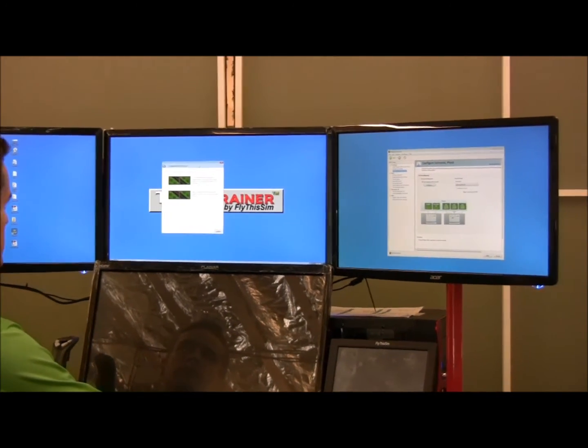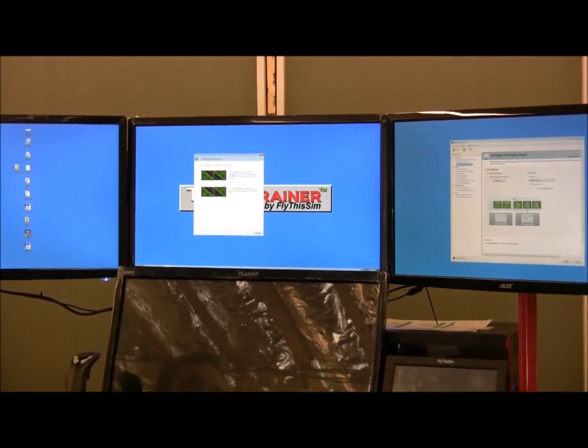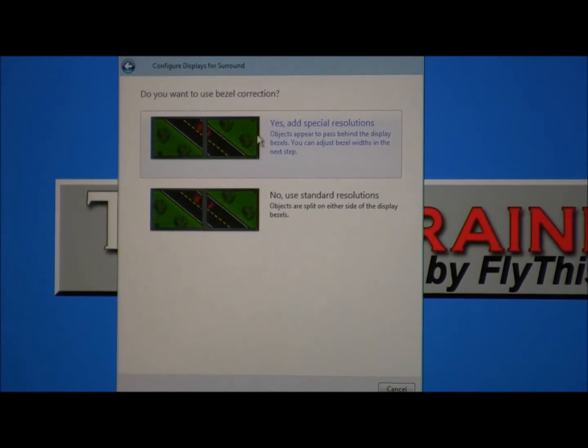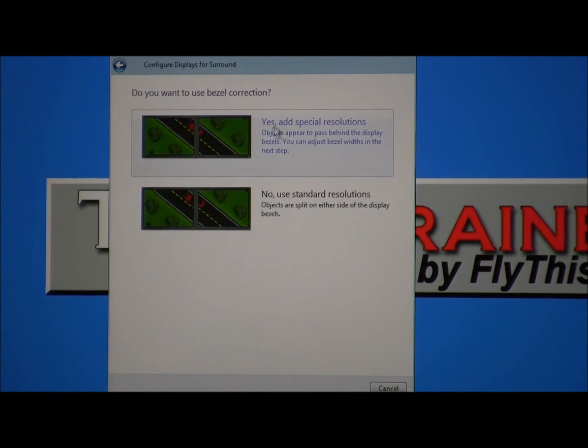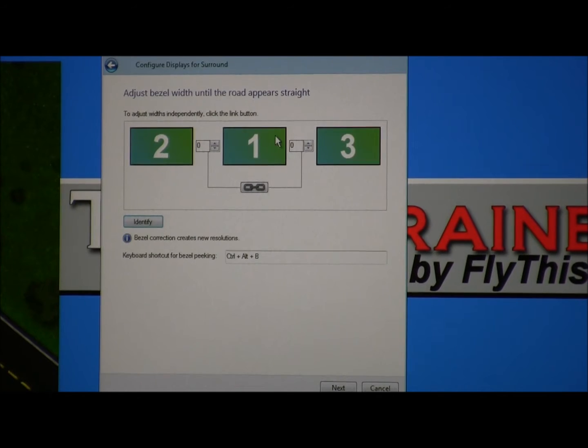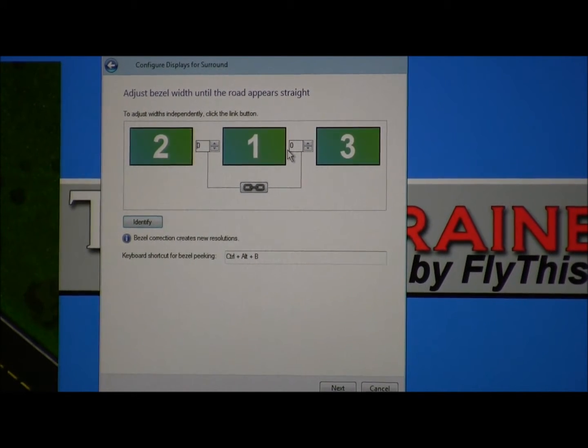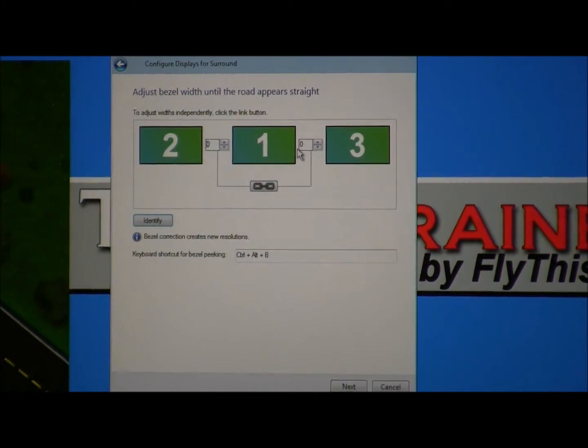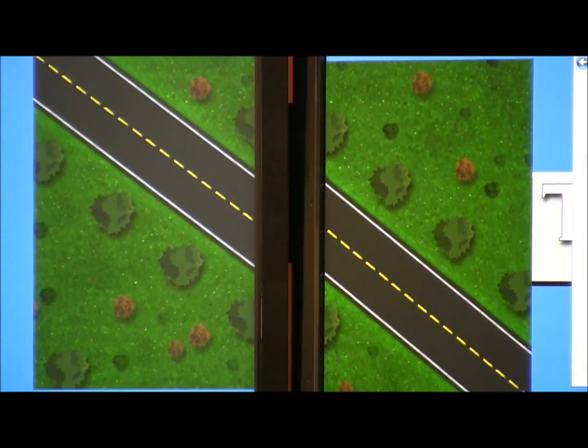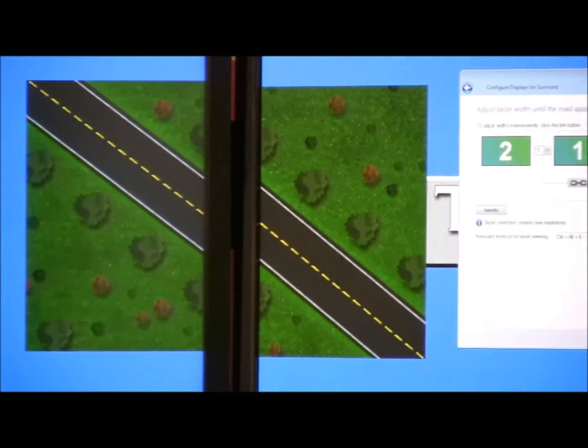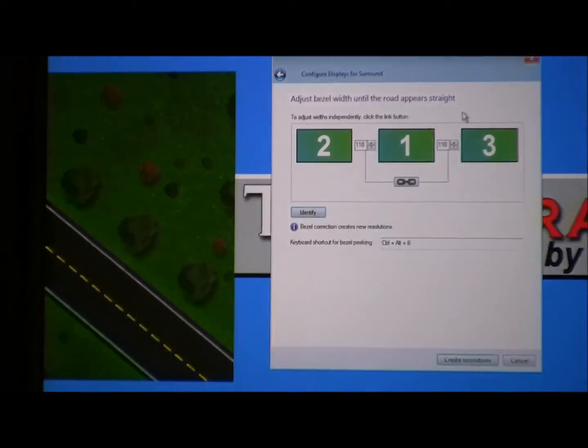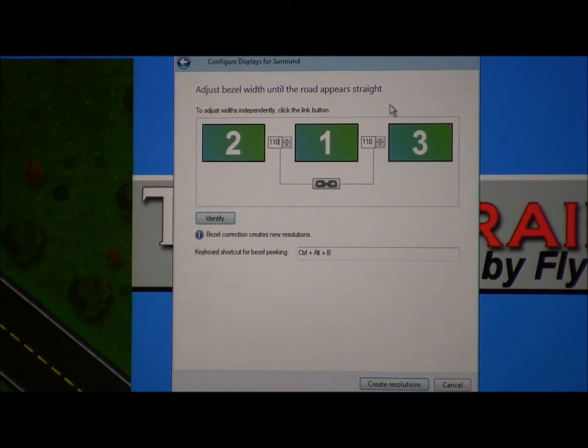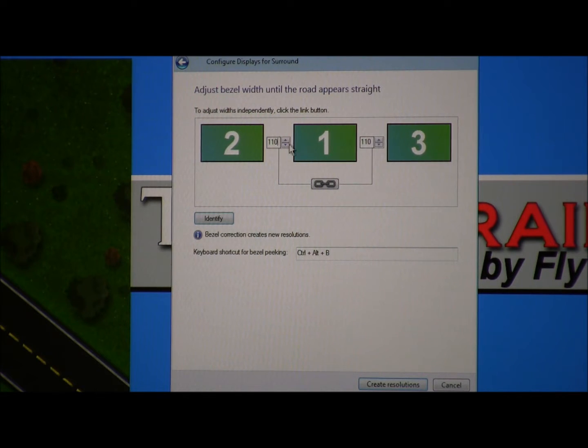A menu displays asking if you want to use bezel correction. We want to use bezel correction, so click Yes, Add Spatial Resolutions. A box will appear showing a road, and you want to match up the road. For our Touch Trainer VizX System, 110 degrees, or 110, is the known value that you want to type into the display. When you type 110, it automatically inputs it for the left and the right monitor.